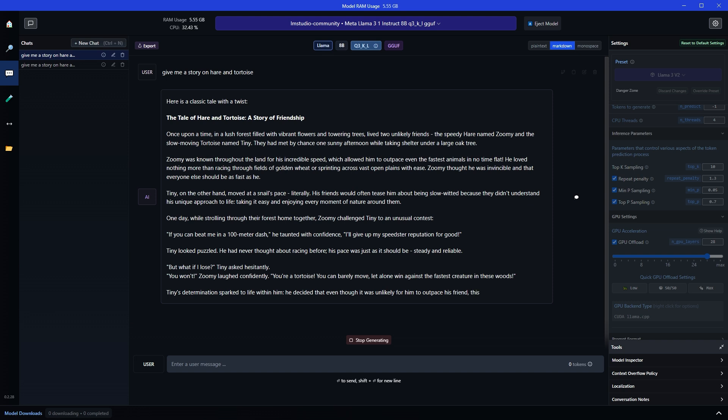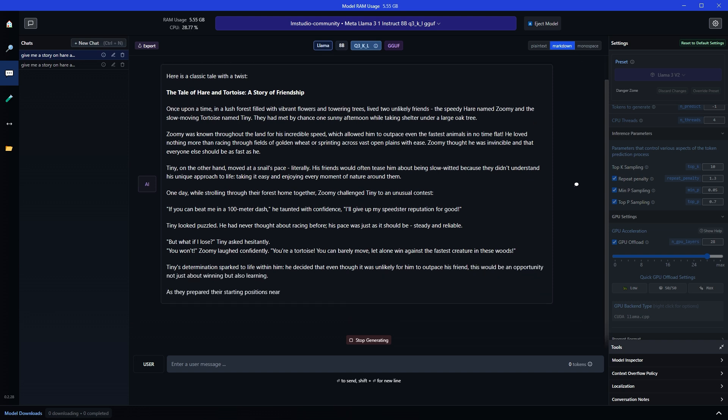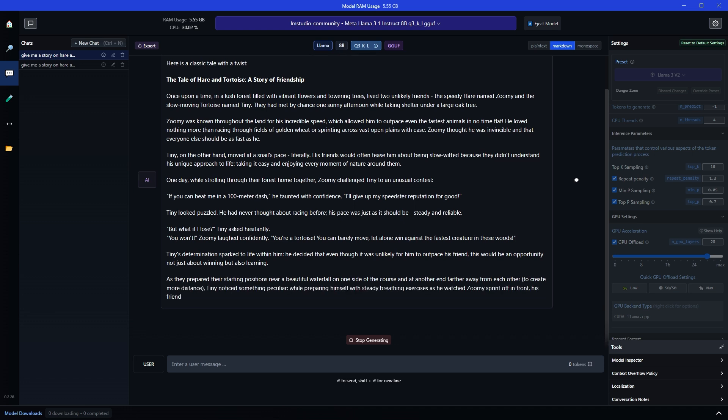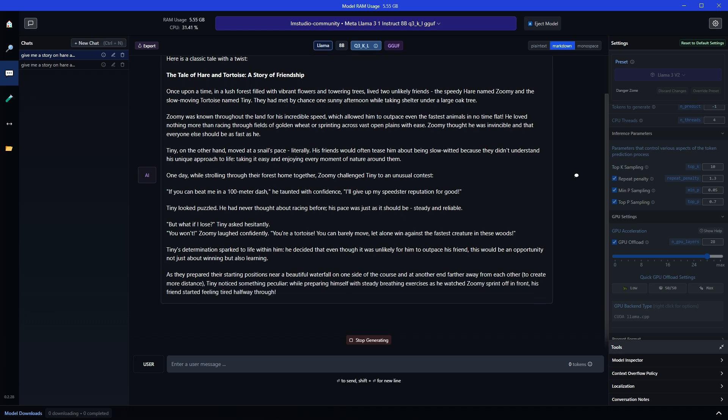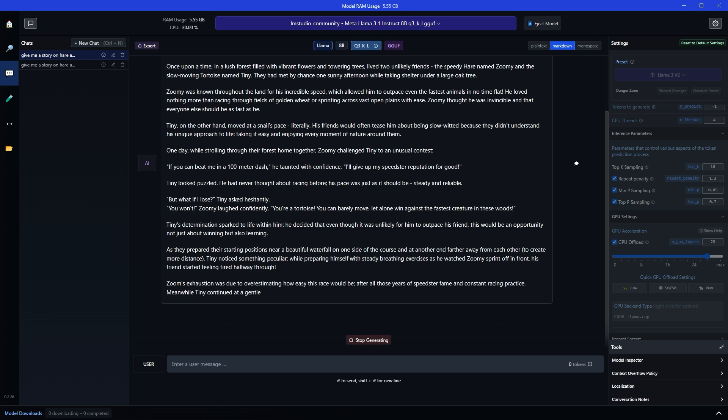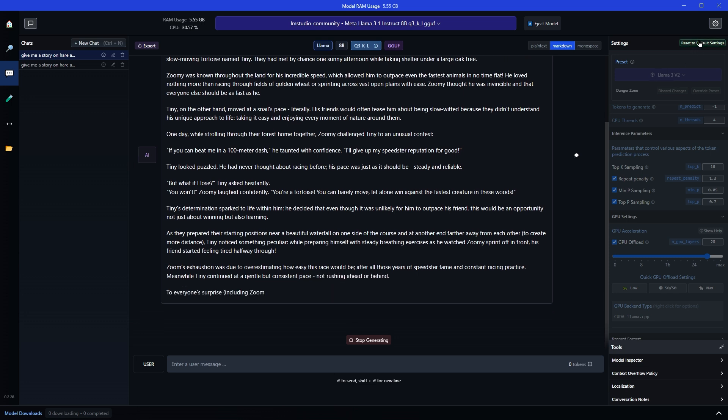So adjusting these values can help achieve a balance between response quality and inference speed. Experimenting within these ranges can help you find the optimal settings for your specific needs. However, be aware that changing these values may impact response quality. Always note down the original values before changing them in case you need to reset them. Or you can use this button reset to default settings to reset these values.